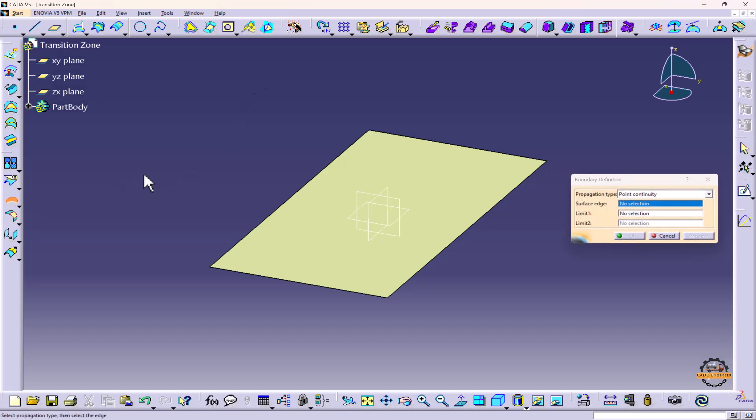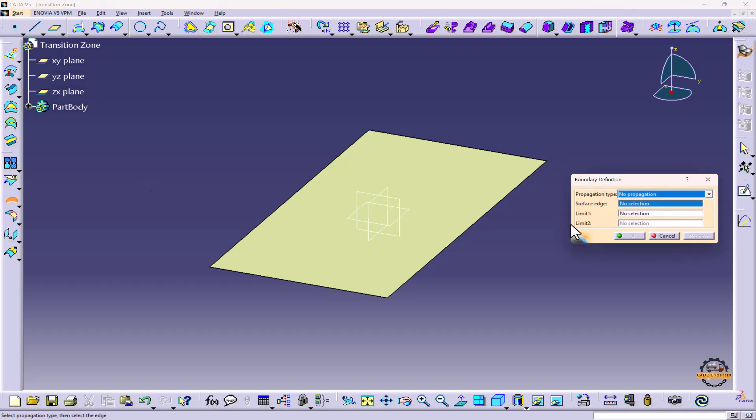Now we'll add the boundaries on this. To add the boundaries, we'll double click on the Boundary tool so we can continue adding the boundaries. Here we'll select the type to No Propagation method. Now we'll select one by one and do OK.